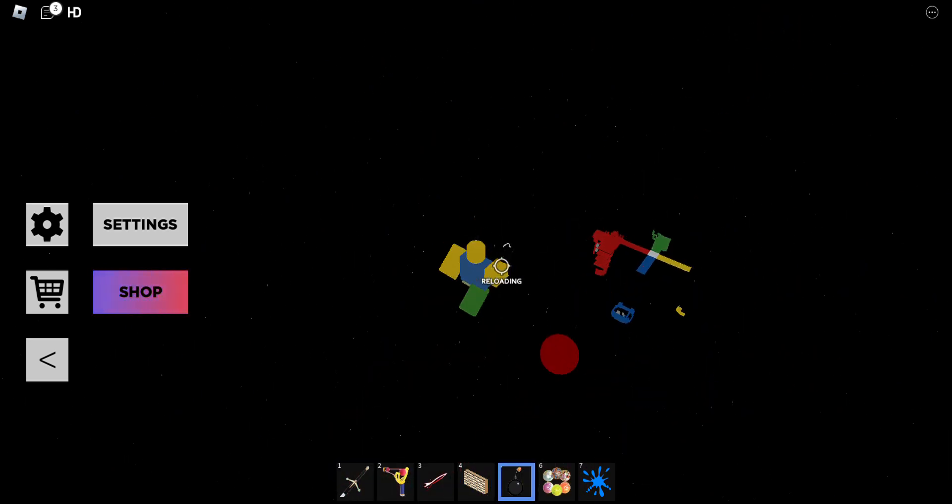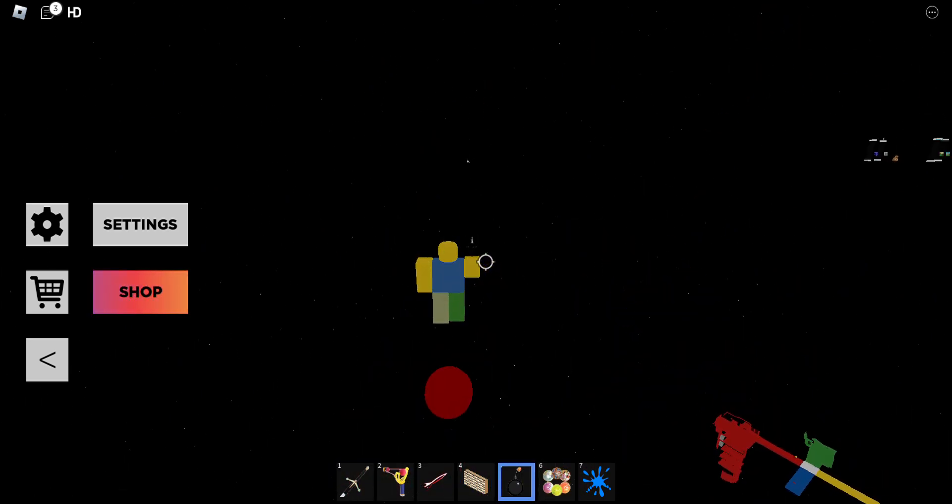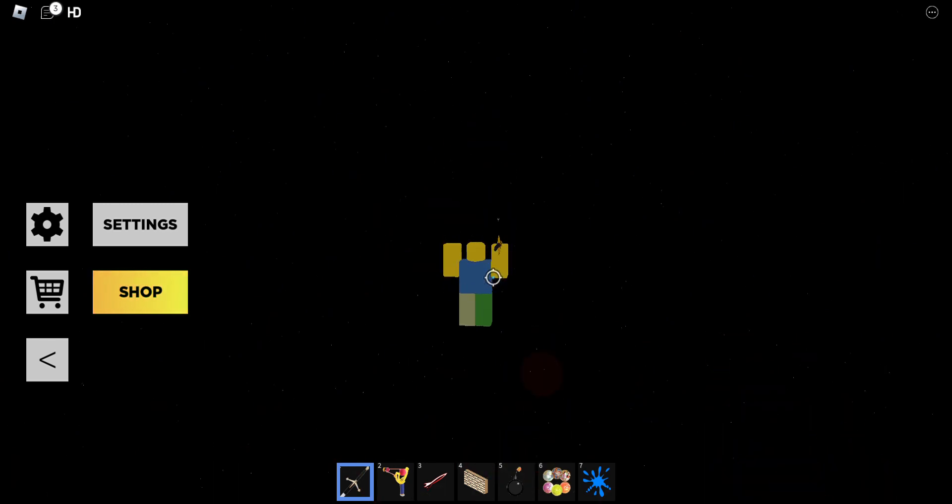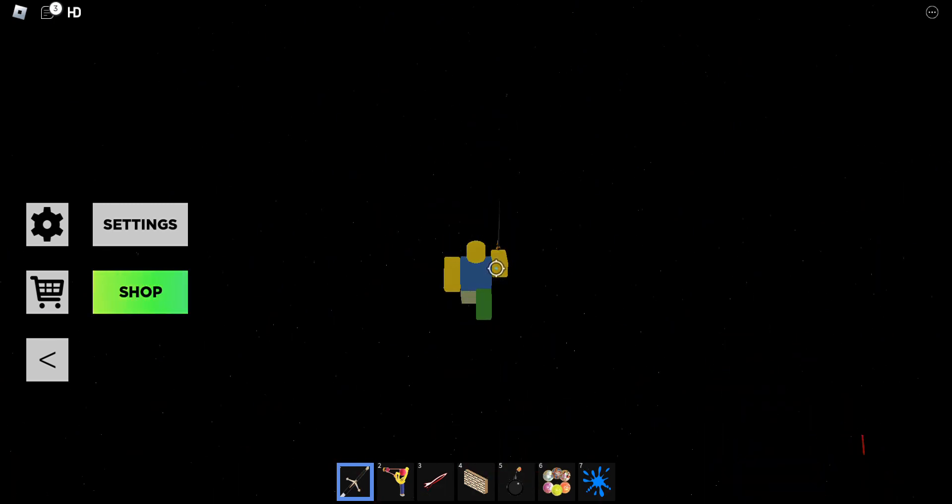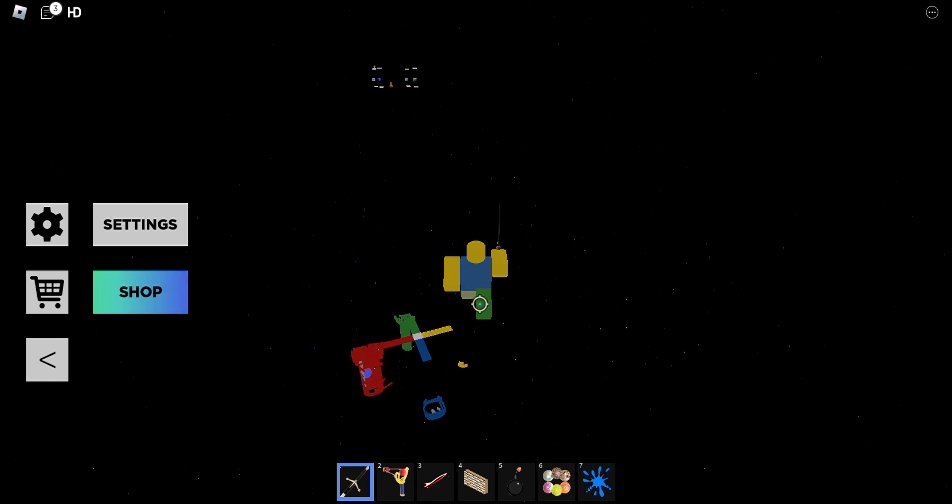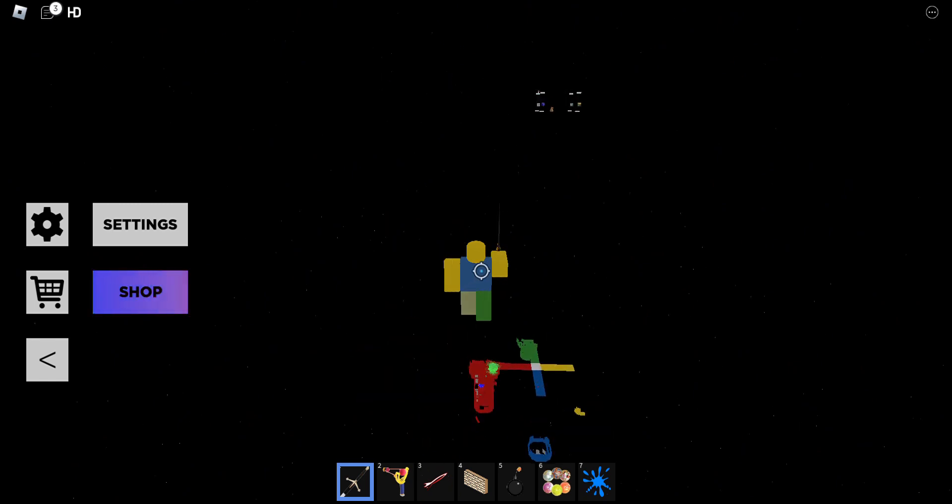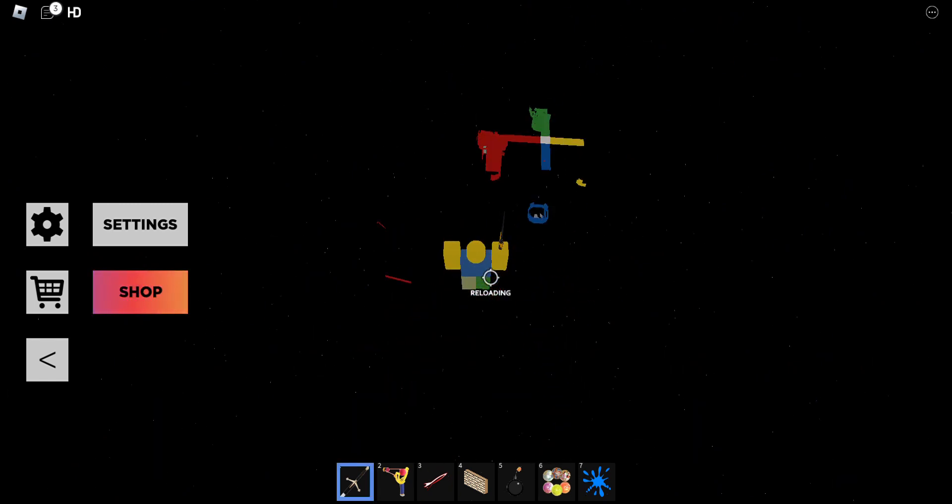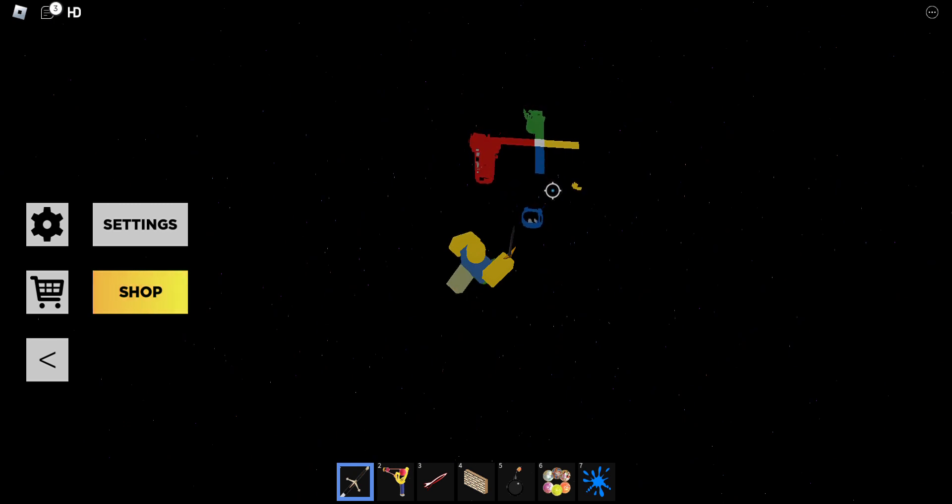Did I just jump on the freaking explosive? What? I am too powerful for this universe. Fine, I'm going to play it like that.